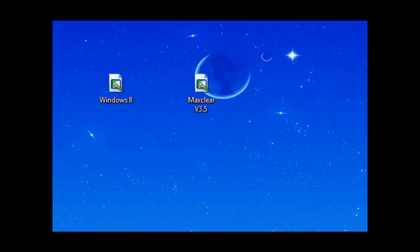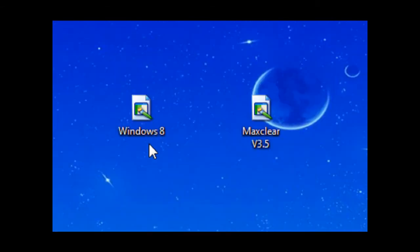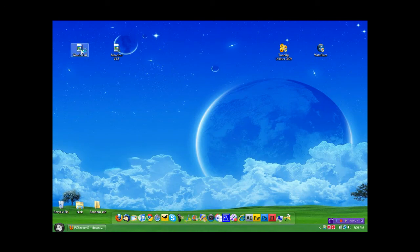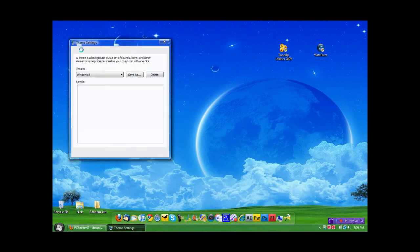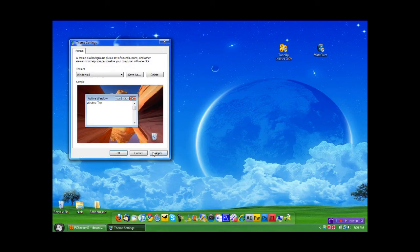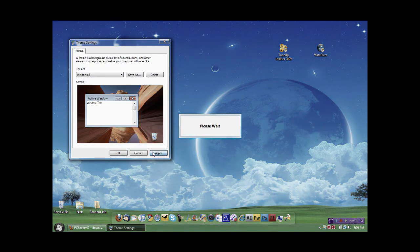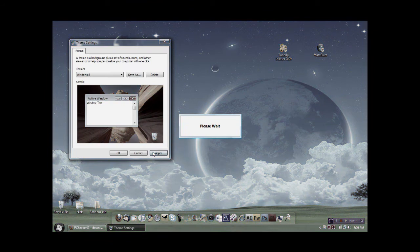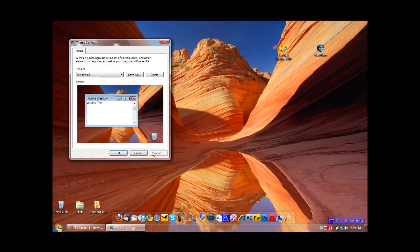Now let's go ahead and check out the Windows 8 theme. So, I'm going to go ahead and apply the Windows 8 theme. Let's click Apply. Now, here's the Windows 8 theme.